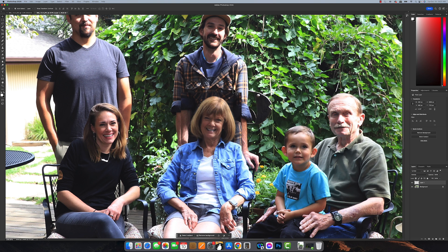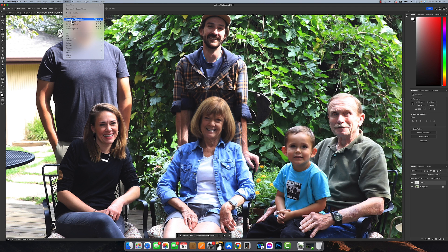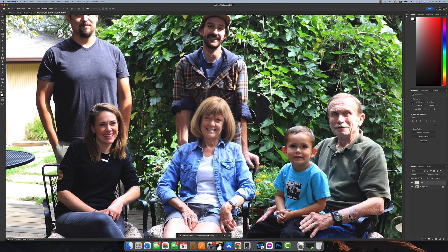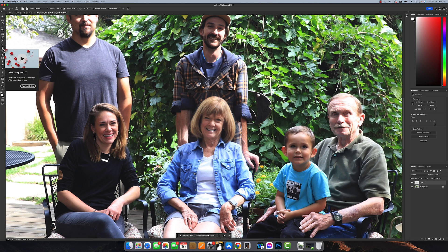It looks pretty good, but the pasted head is a little bit darker. We need to erase the square edges, but first let's do a color adjustment. I like to go to the Camera Raw filter. I'll bump the exposure up a little bit, say okay, and now she's looking pretty natural — about the same color as she is in the rest of the image.